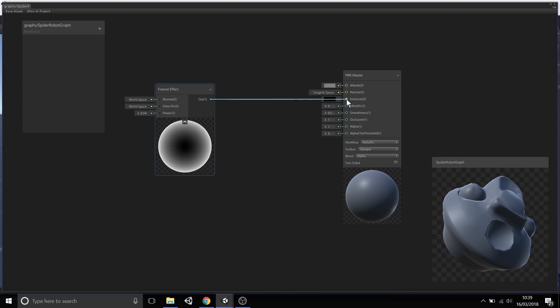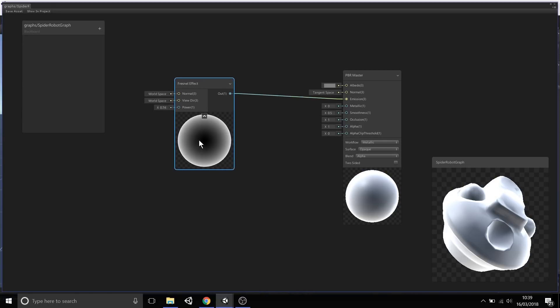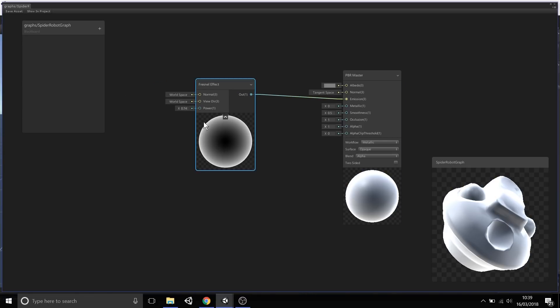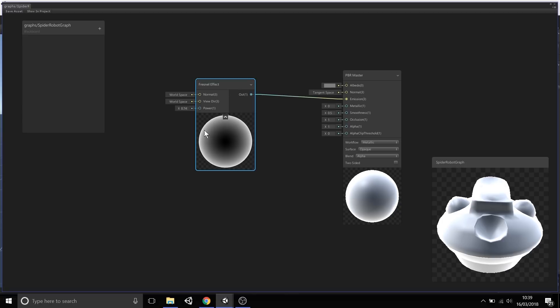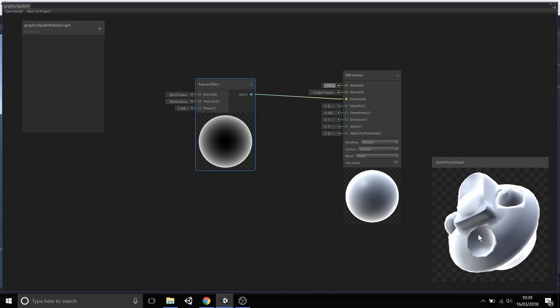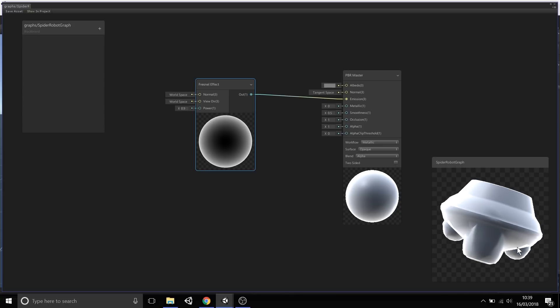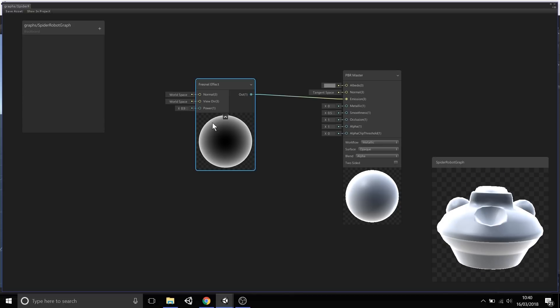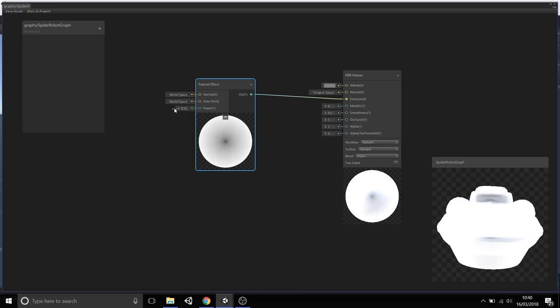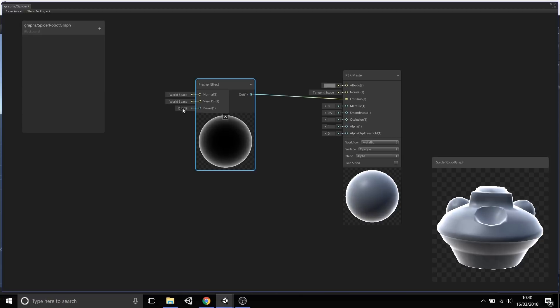I'm just going to output this through the emission channel. You'll notice that as soon as I do that, this Fresnel Effect is now being put through the emission, which is now being put onto our Spider Robot in this preview here. As I change the power, you can notice that it's updating live in this preview, and we can see the results pretty much instantaneously.